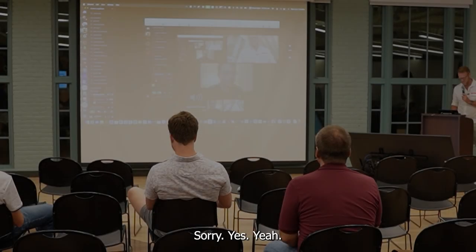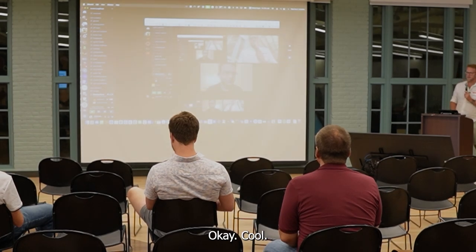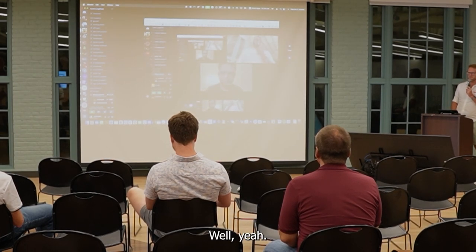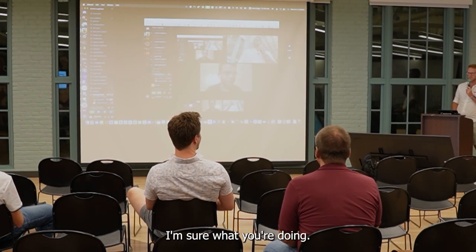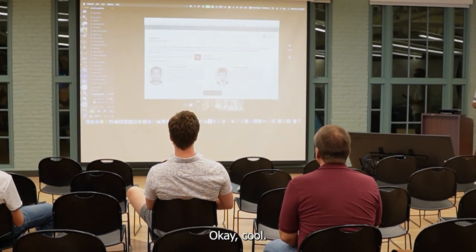Are we here, Saurabh? Yes. Okay, cool. Why don't you go ahead, Saurabh. Show what you're doing.